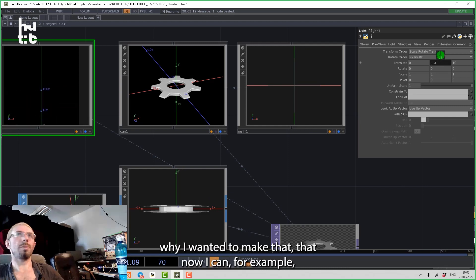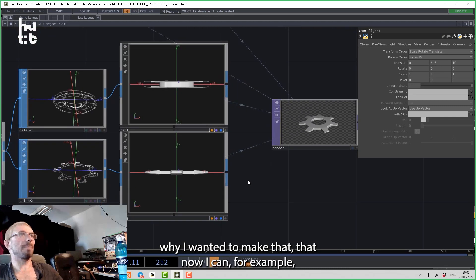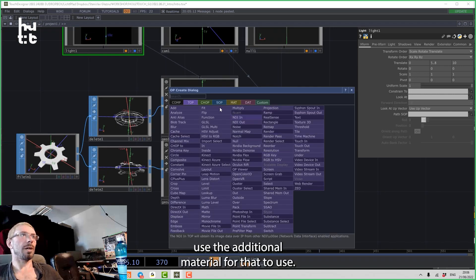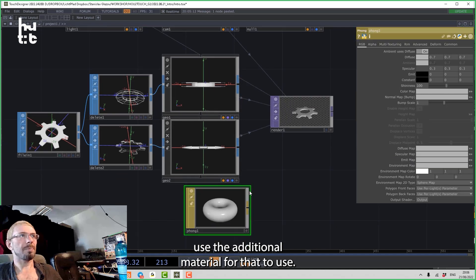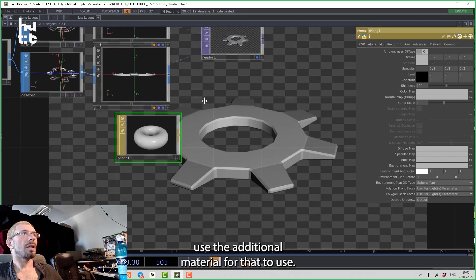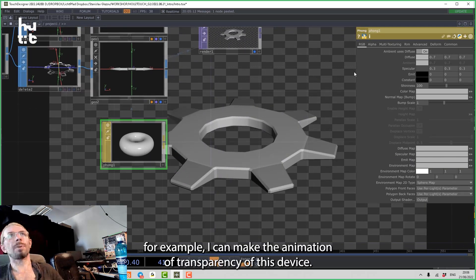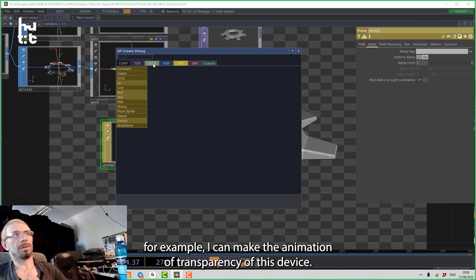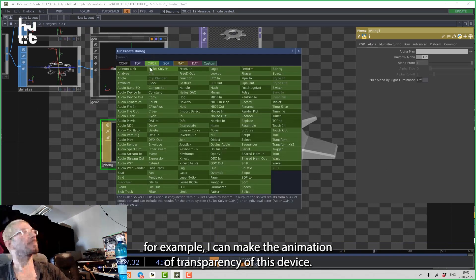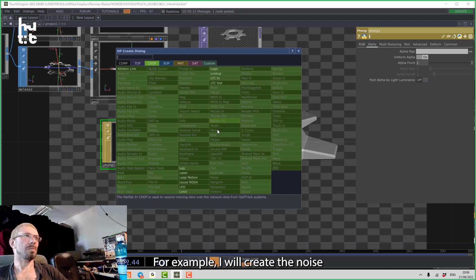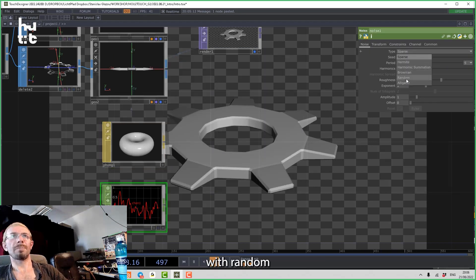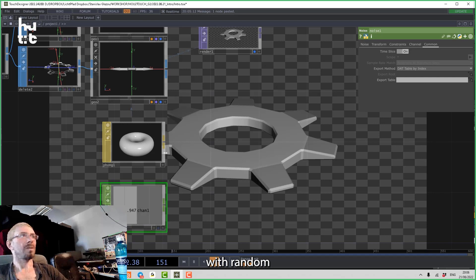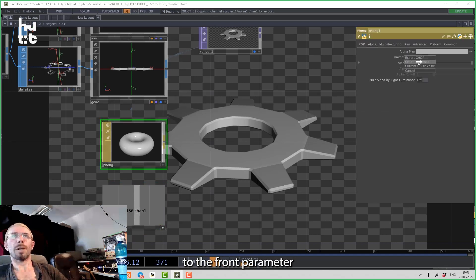But what I wanted - why I wanted to make that - is that now I can, for example, use the additional material for that teeth. And then, for example, I can make the animation of transparency of these teeth. For example, I will create a noise with random and then I will drop it to the alpha front parameter.